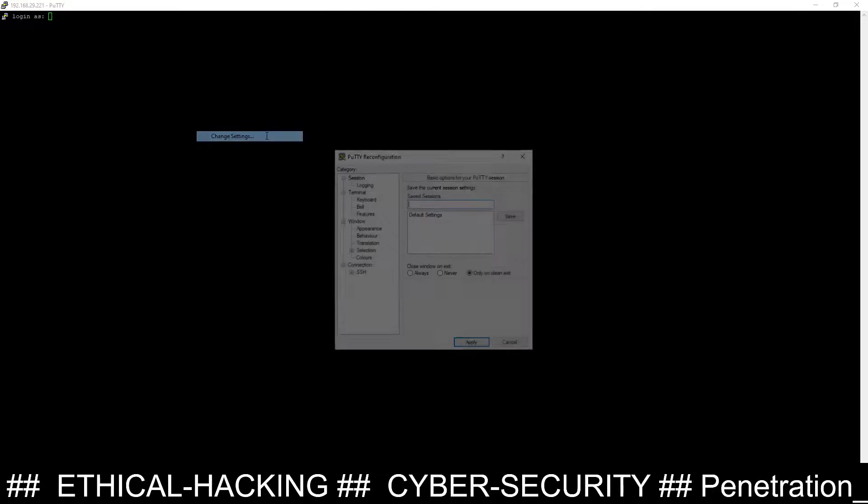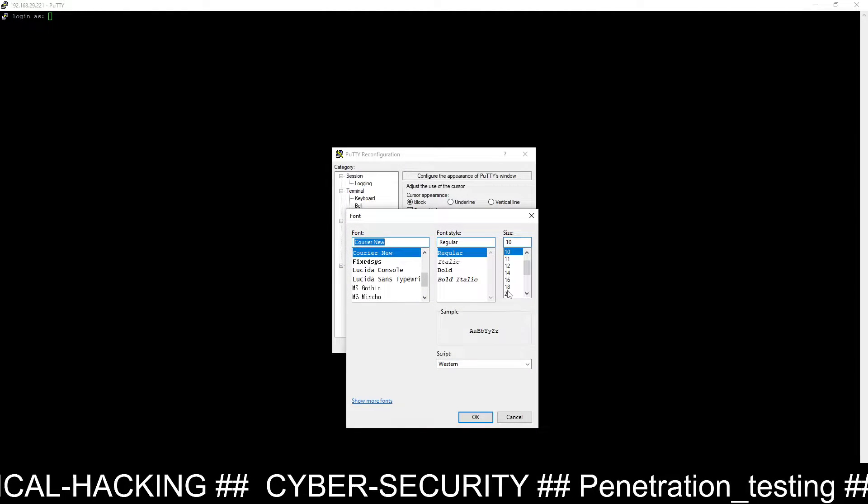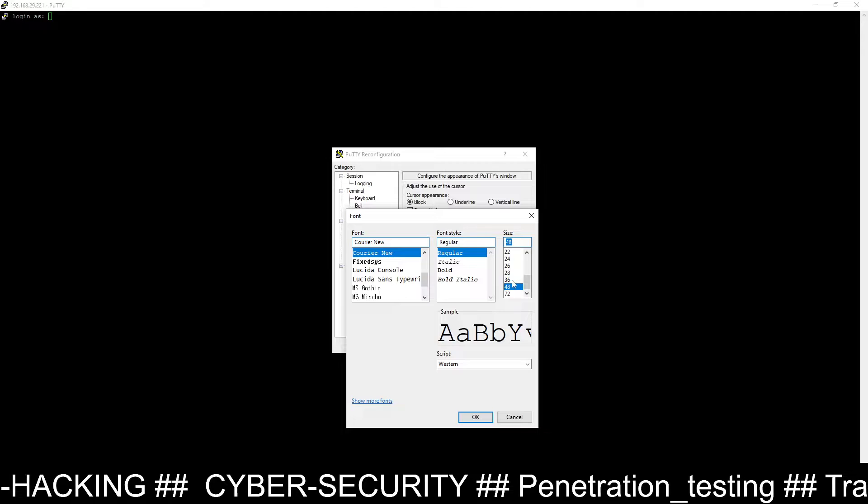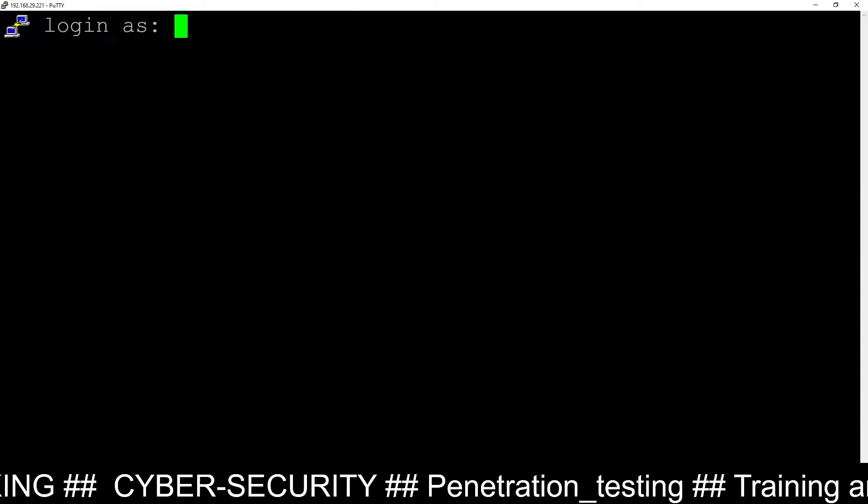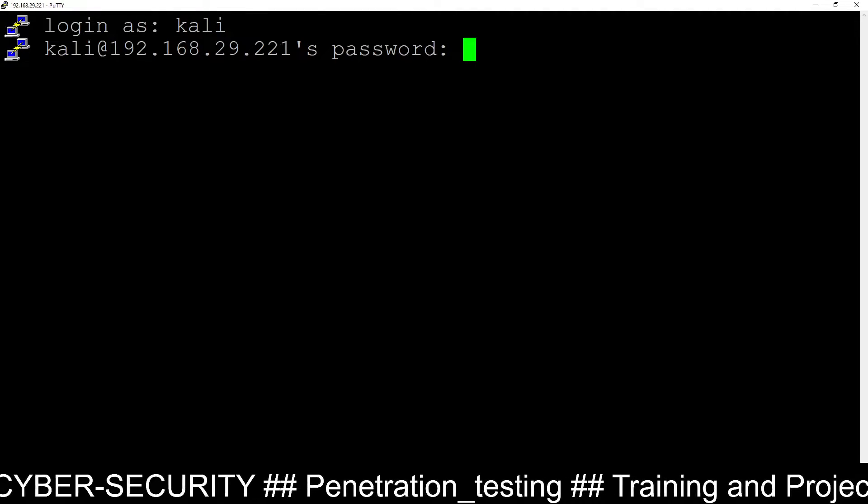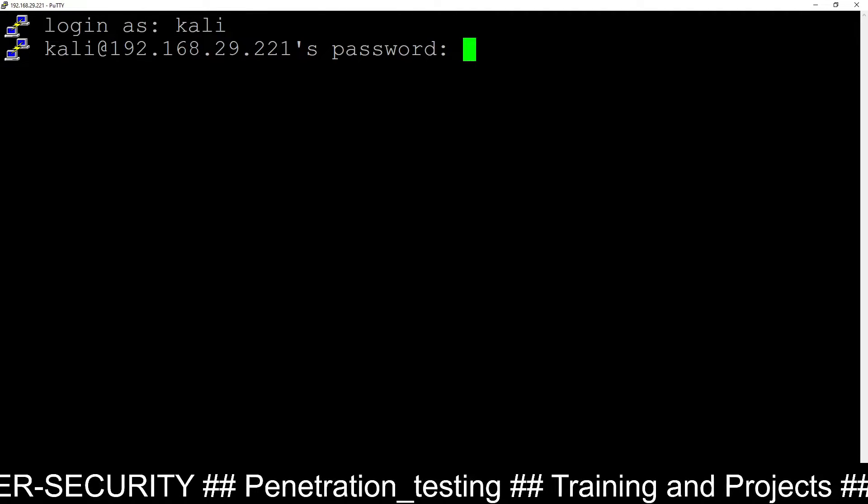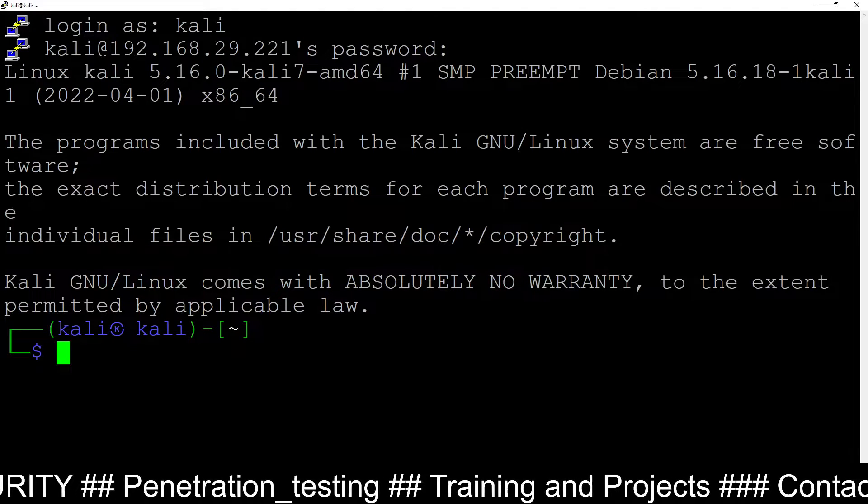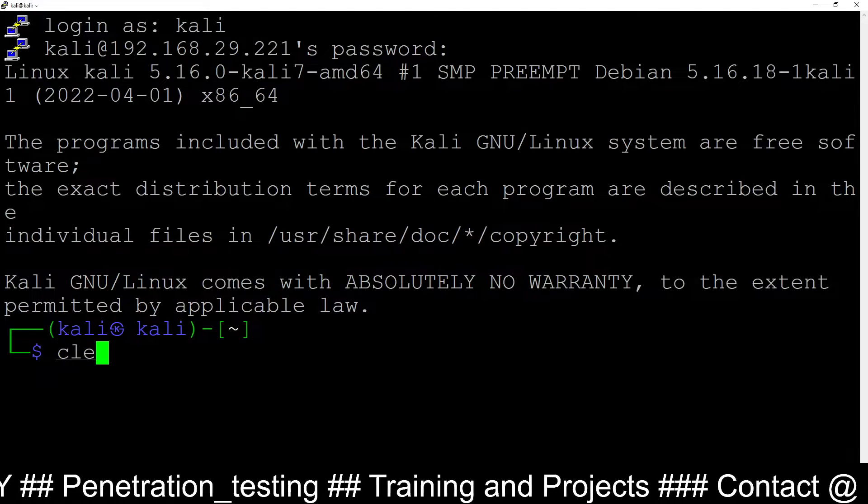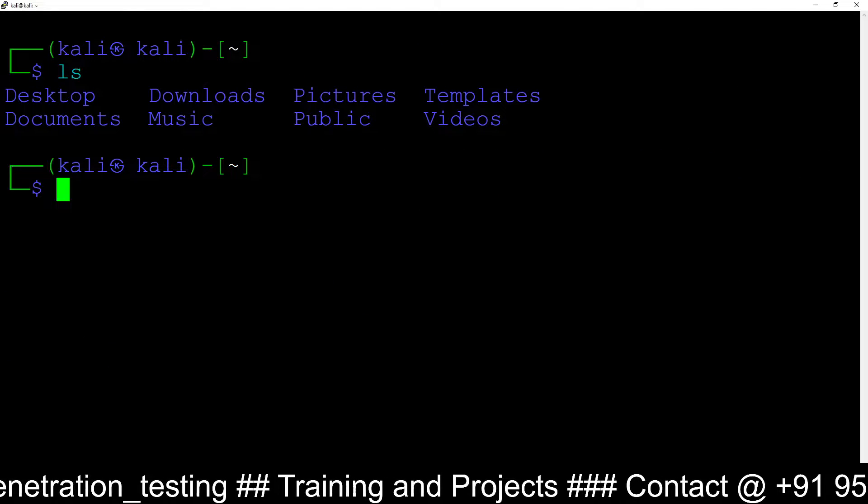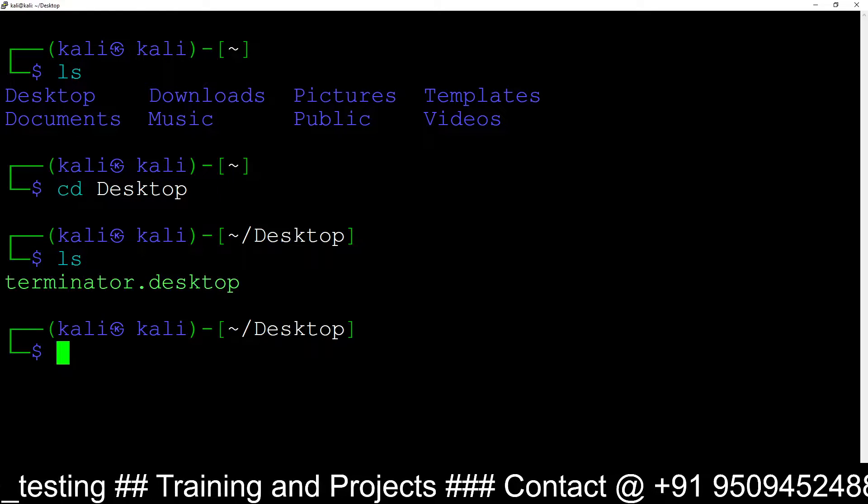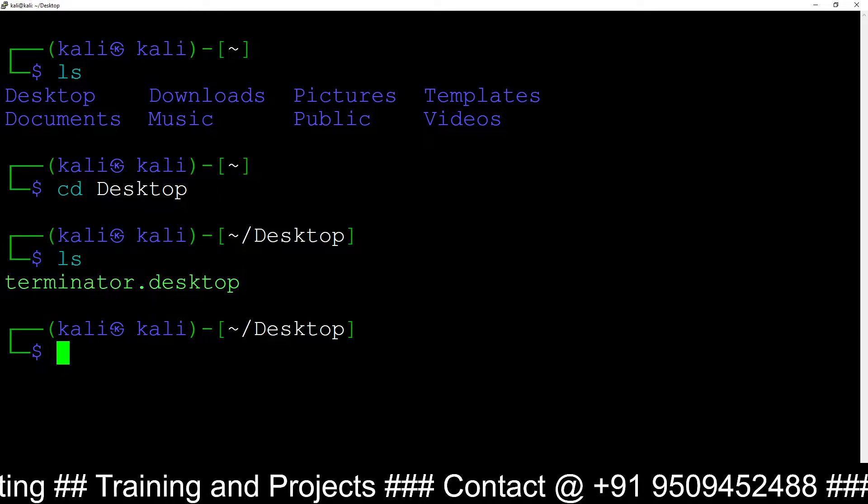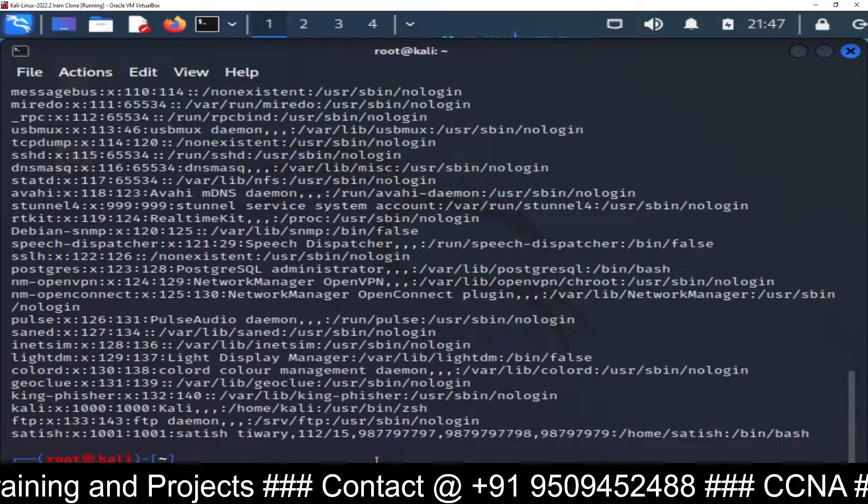I am going to change the setting first so that you can see it's bigger. Now you can see it's asking login as, so I am giving username Kali. Now it's asking the password for Kali user, which is Kali, and I am logged into the Kali Linux machine using Kali user. You can see I can run ls command, I can go to the desktop, everything is working. Right now I am logged into the Kali Linux machine remotely through SSH server.